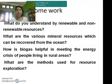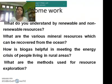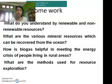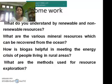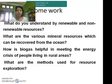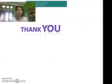I am giving some assignments: What do you understand by renewable and non-renewable resources? What are the methods used for resource mapping? How is biogas helpful in meeting the energy needs of people in rural areas? Thank you very much.